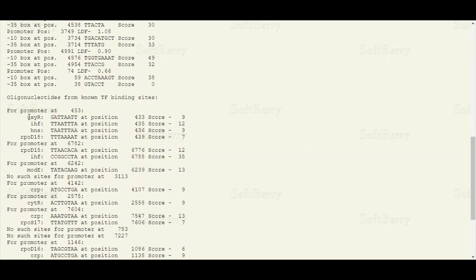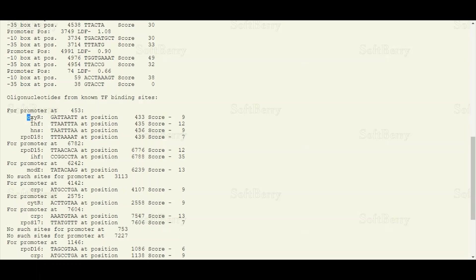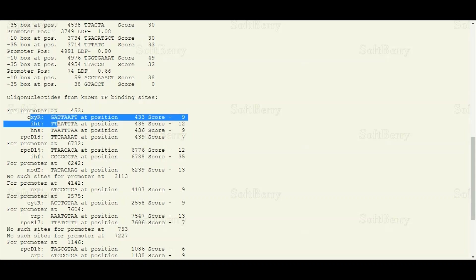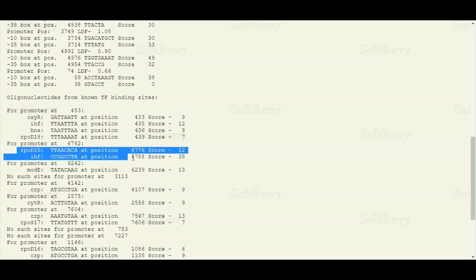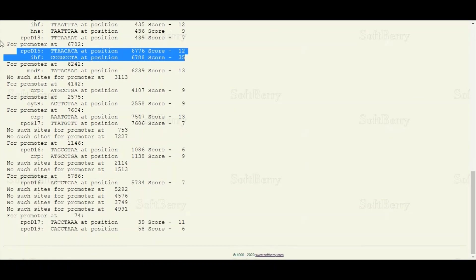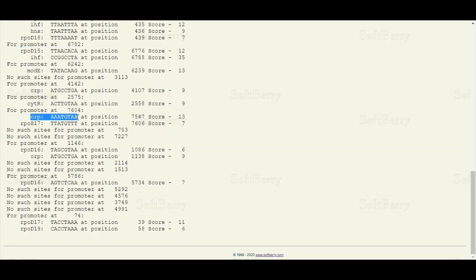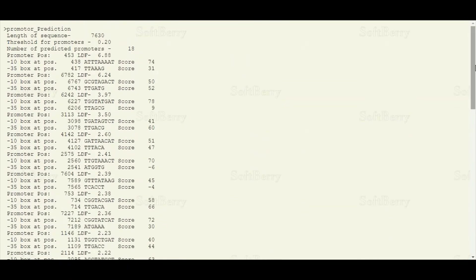Transcription factors bind to the promoter region after recognizing specific sequences present alongside the promoter. These sites are also very important regulatory elements. For the first promoter located at position 453, you can find four transcription factor binding sites. For promoter two there are two transcription factor binding sites. For some other promoters there may be no transcription factor binding sites, which is also valid. We hope you now have a good idea of how to make predictions about prokaryotic promoter sequences.